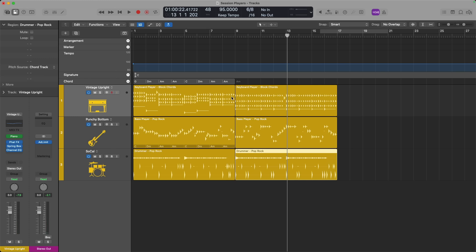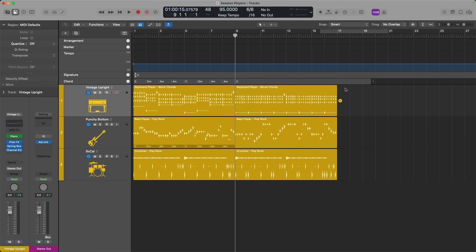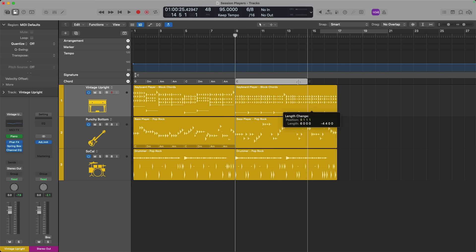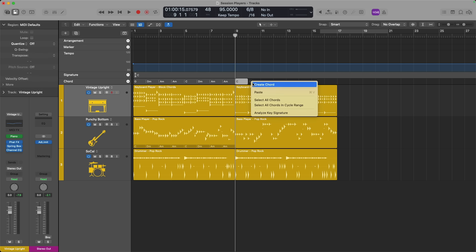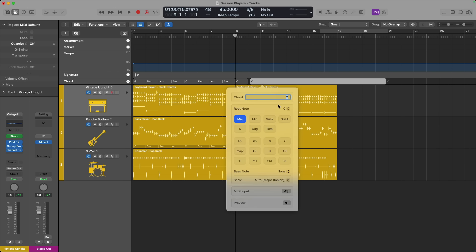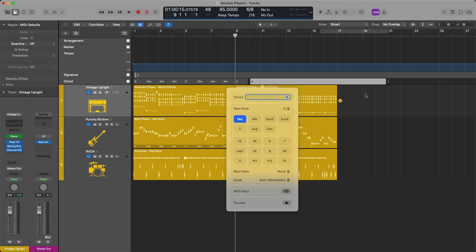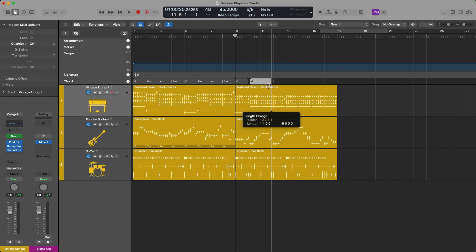To create a chord, you can either place the playhead at a location along the timeline and then click on this plus button to create a chord. We'll stick with C major, so I'll just leave it at C. Let me adjust the boundary of this chord.